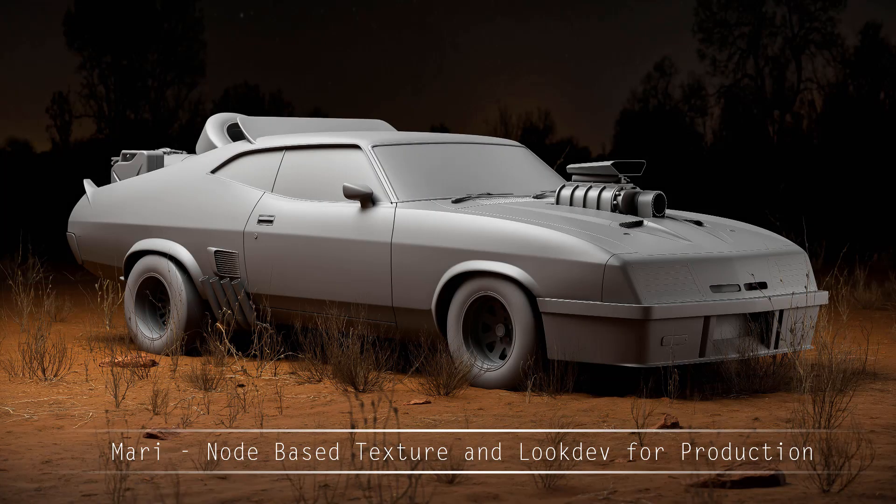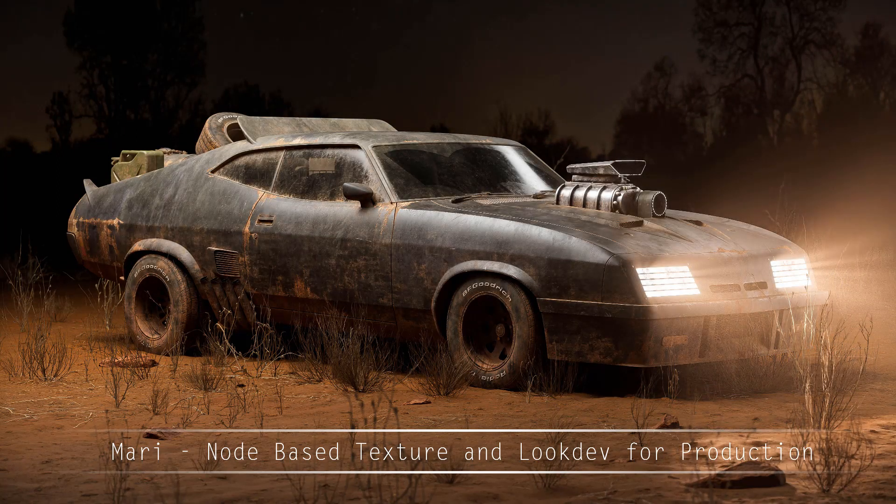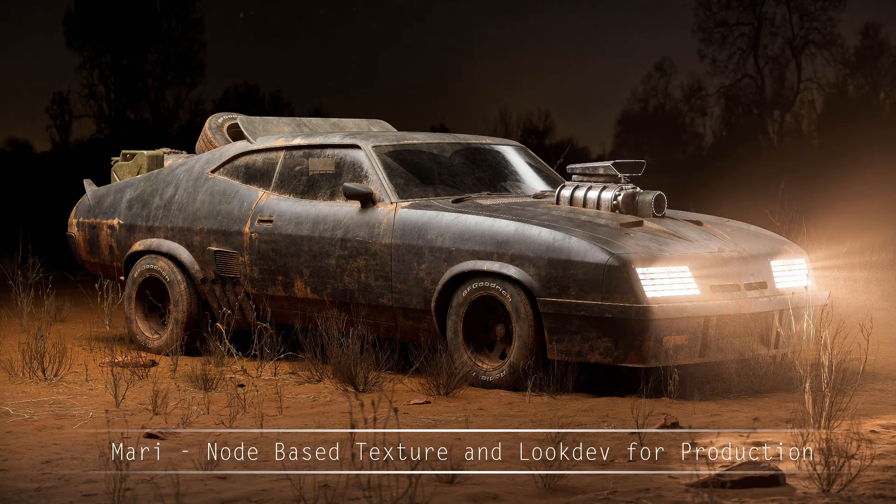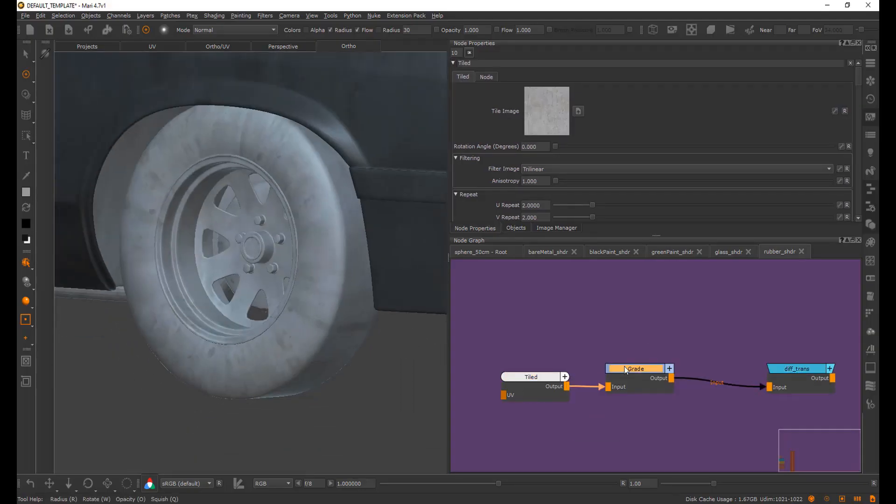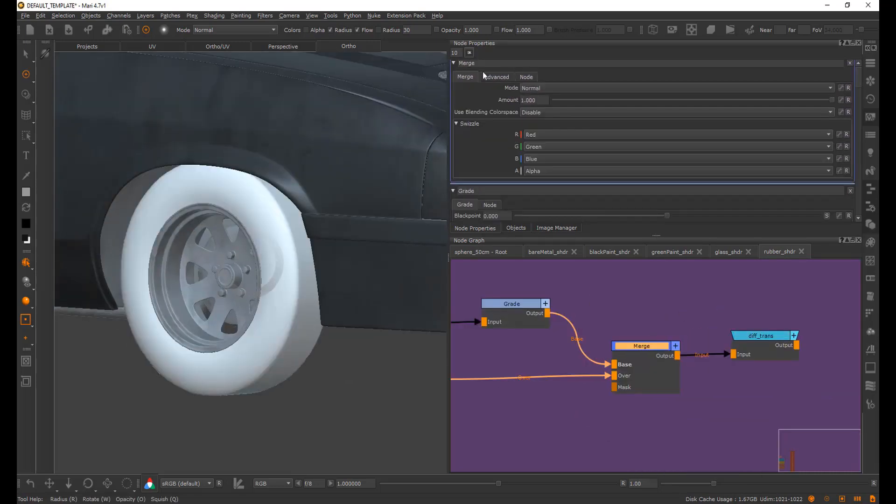Hey everyone and welcome to my latest tutorial, node-based texture and look dev for production in Mari. In this tutorial I'll be going over my node-based workflow.